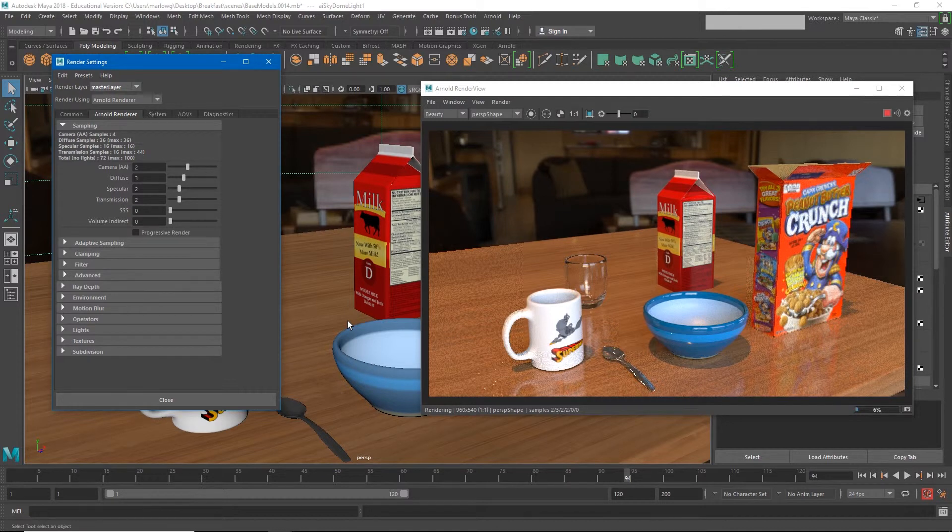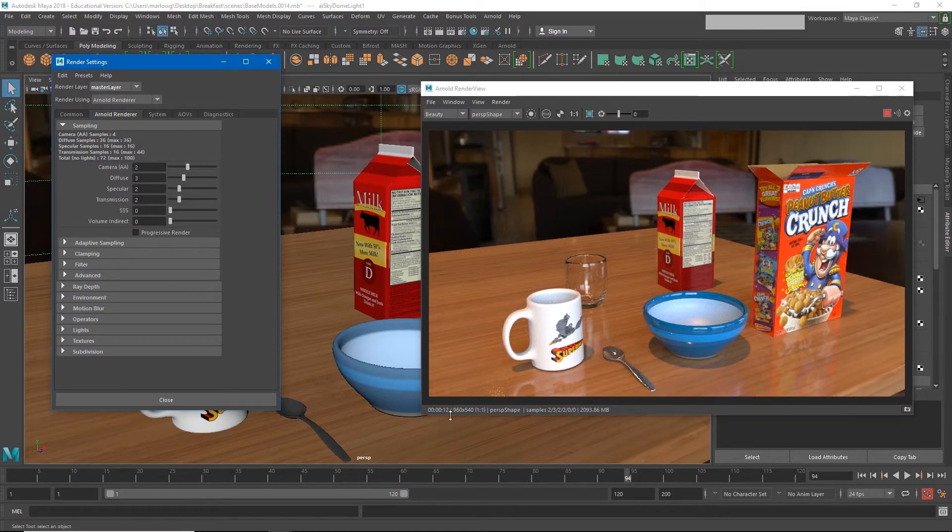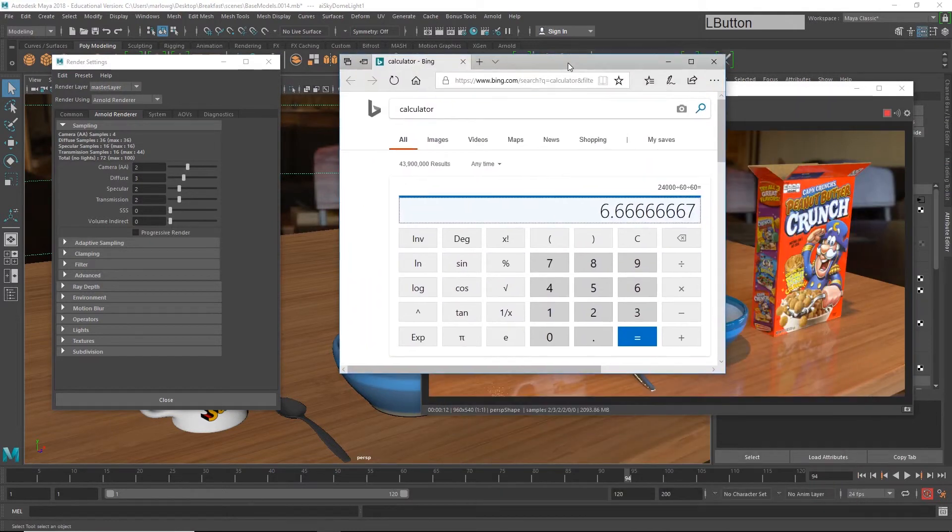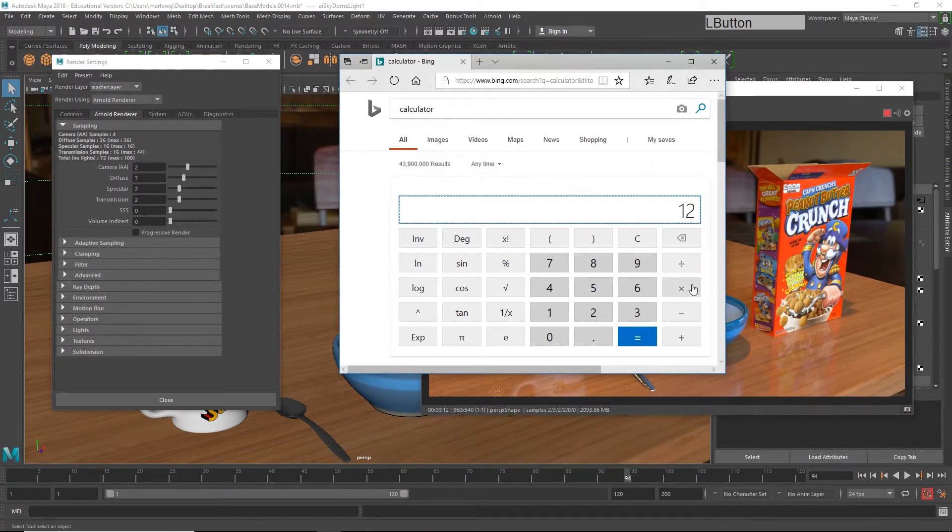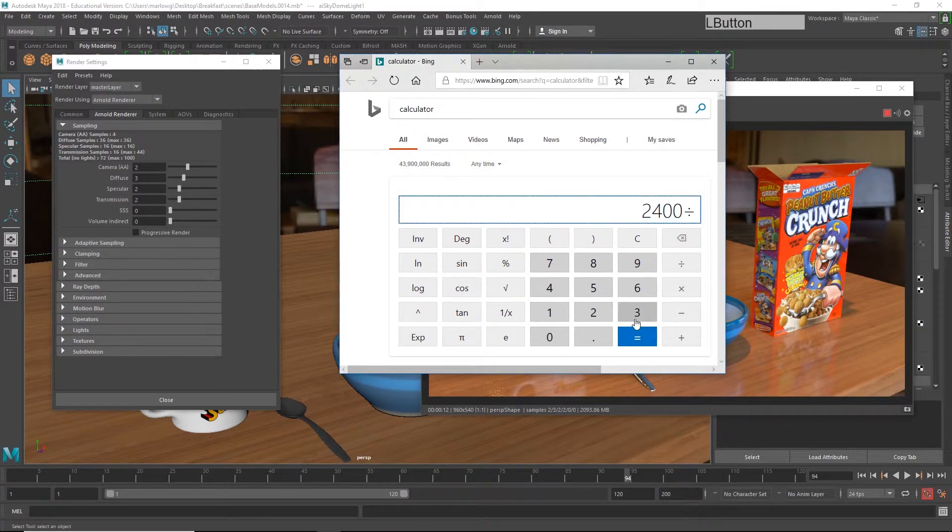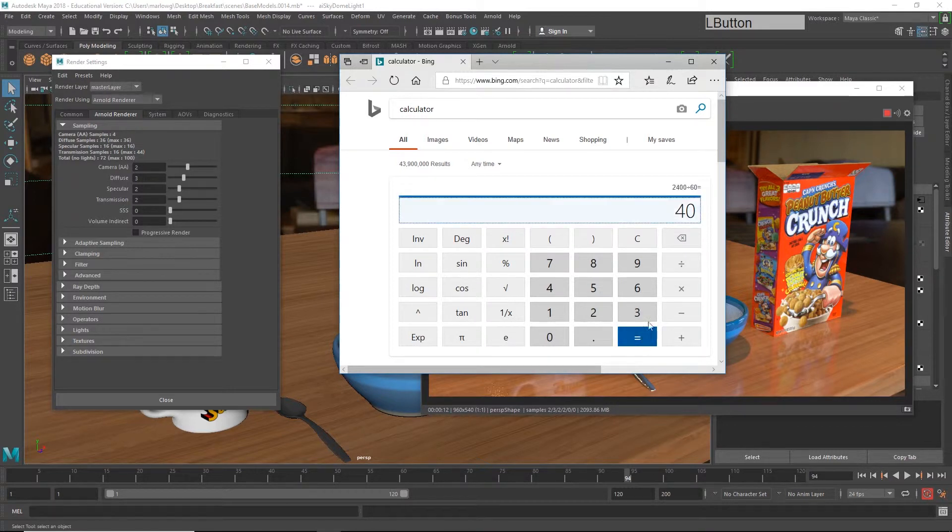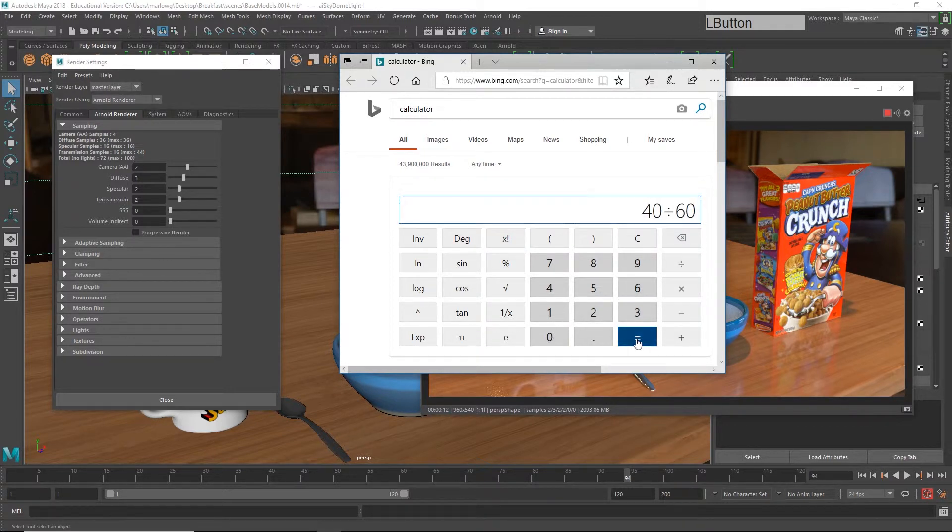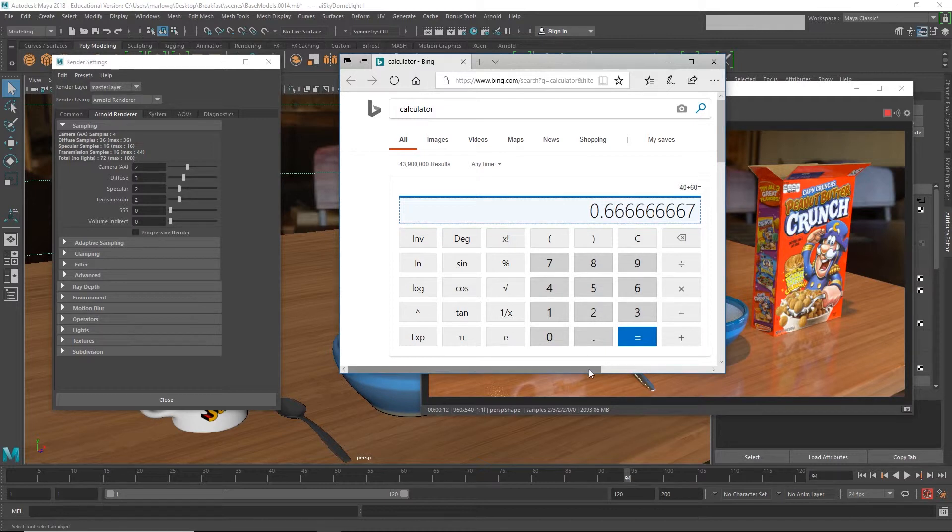Now my render time is 12 seconds a frame. Now that's a big difference. If I did 12 seconds times 200, that's 2,400, and if I divide that by 60, that's 40, divide that by 60, that's taking me less than an hour to render all of my images.